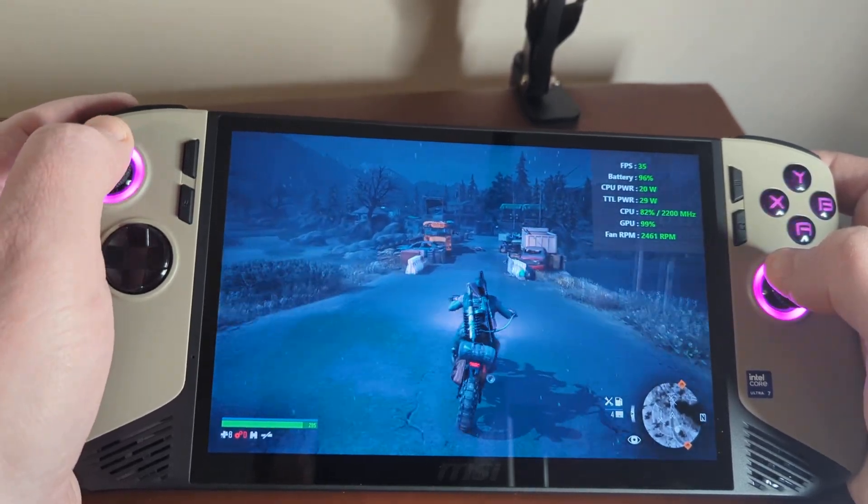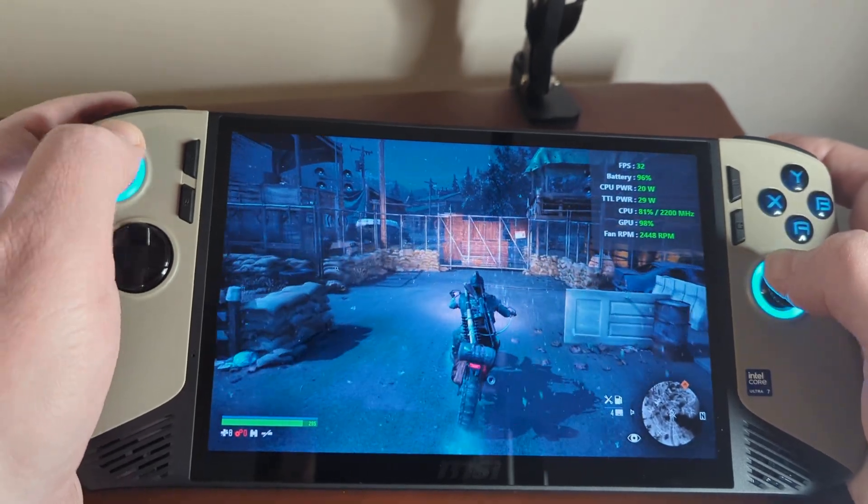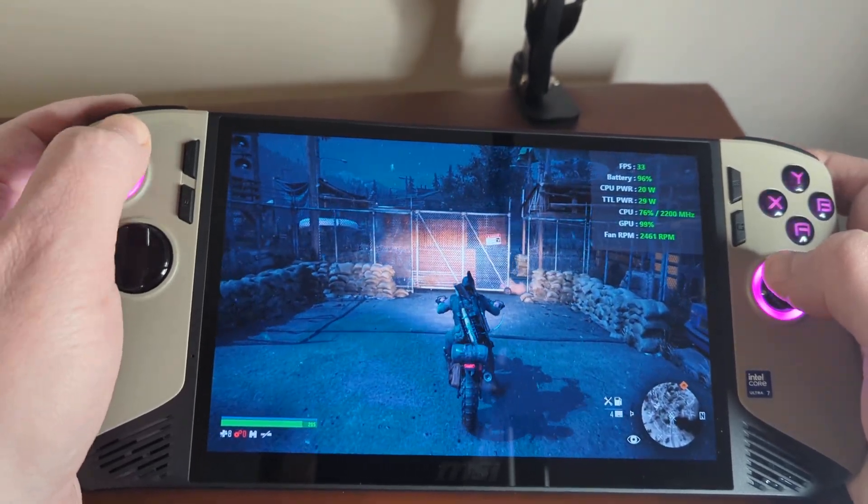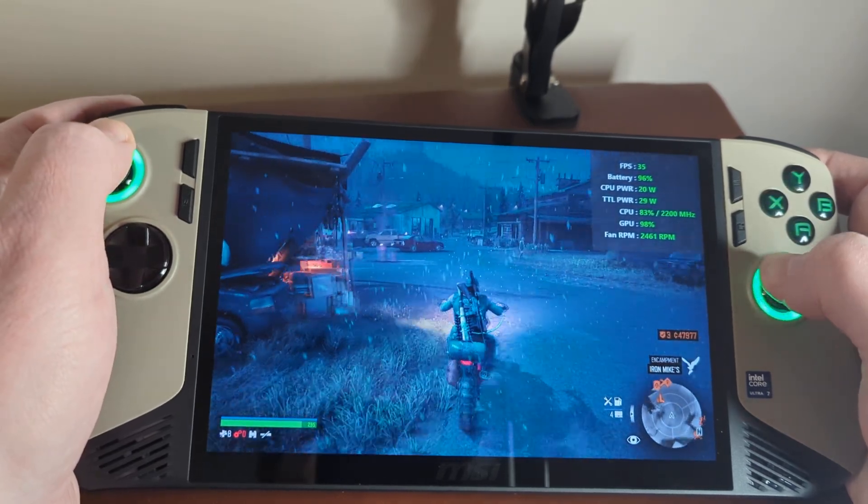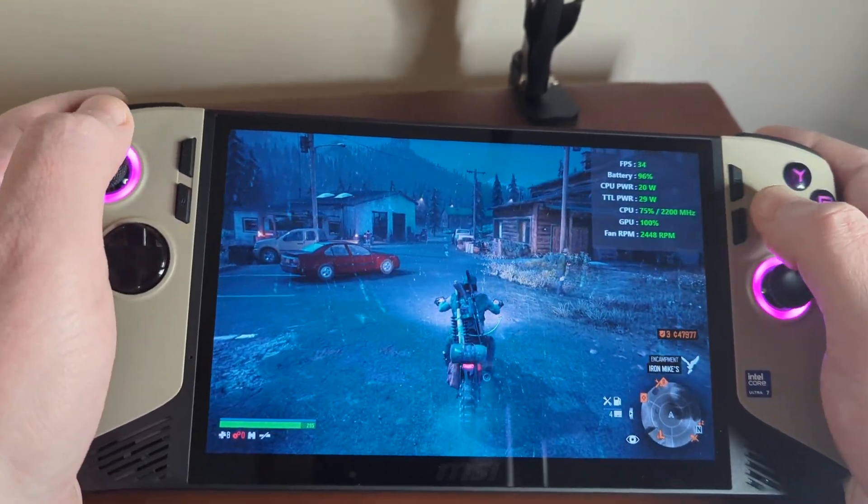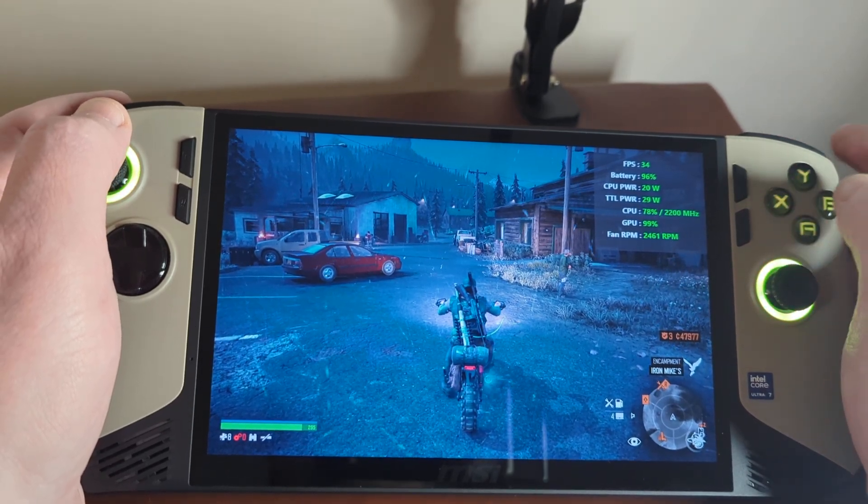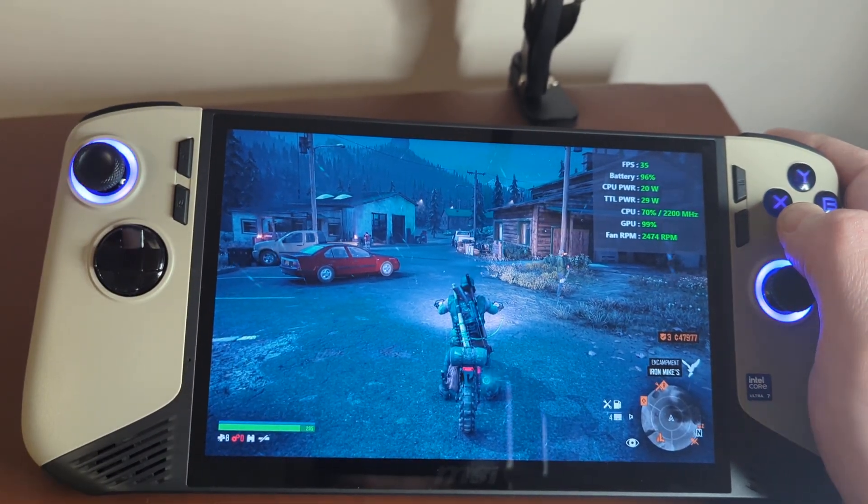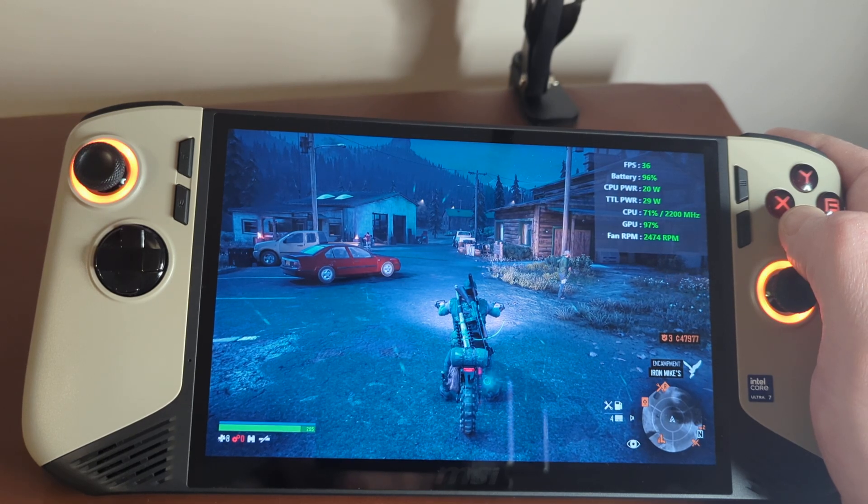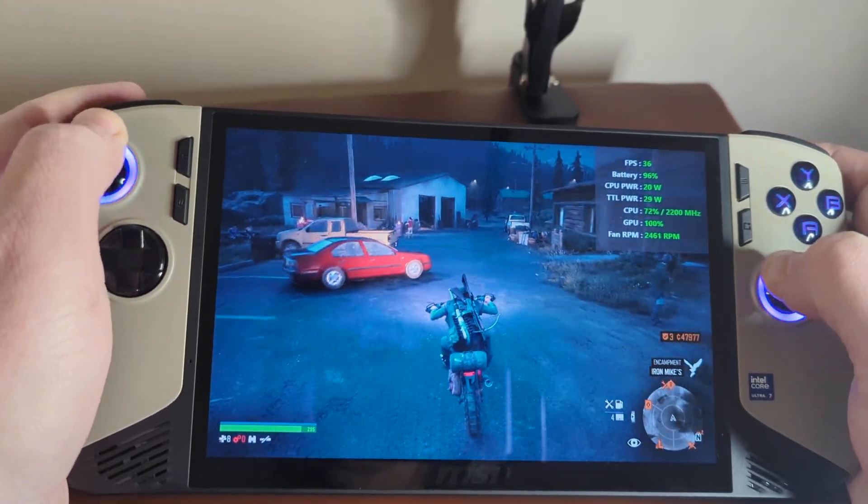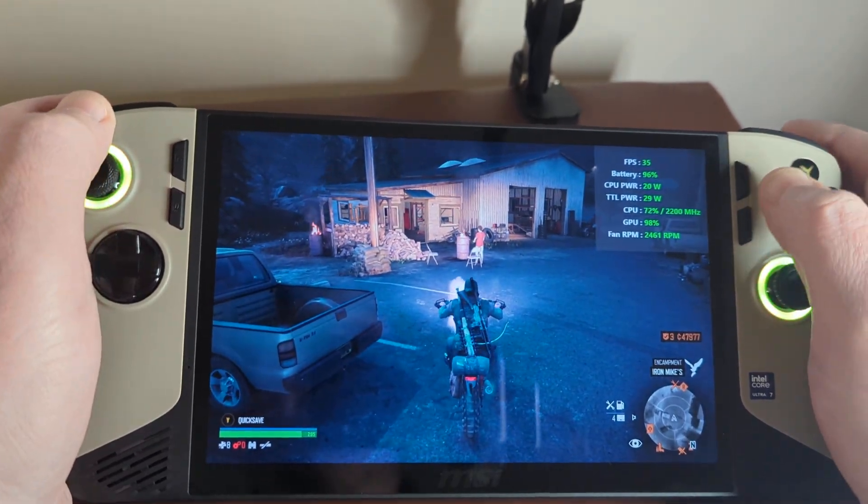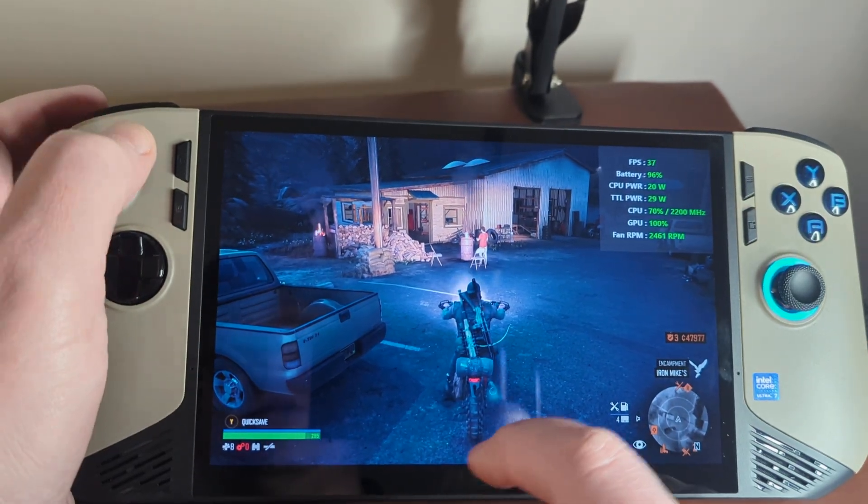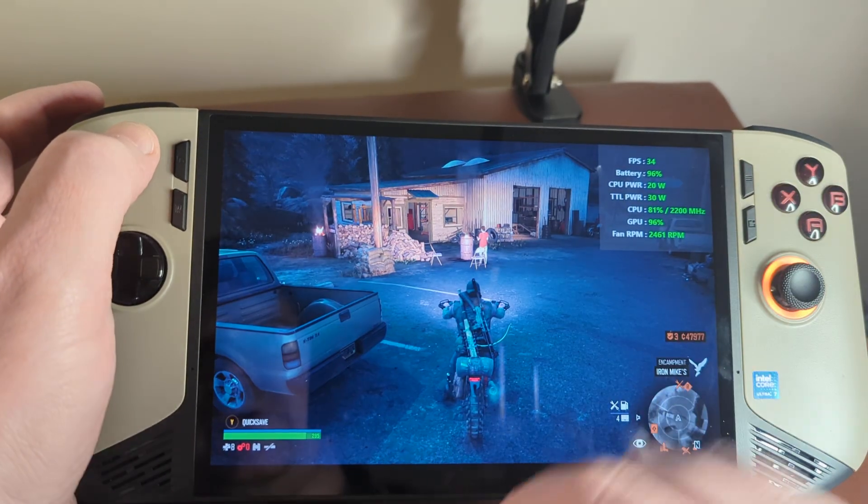So if you find that you're getting any stutter, you can just up the TDP, one TDP at a time until you get smooth gameplay. But as you can see, I've got 20 watts, a total power of around 29 watts to say 30 watts. So we're looking at two, two and a half hours of gameplay compared to about one hour 40 if we're running at 30 watt mode. Okay, so let's leave that there and I'll show you where to get the software.